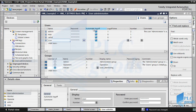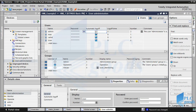Here we can determine a time for automatic log off. If it is enabled, for example if the first user admin does not do anything for one minute, the HMI will automatically log off this user.